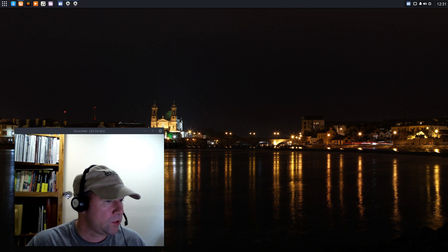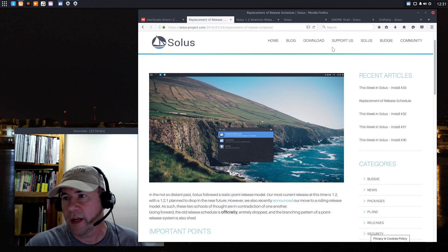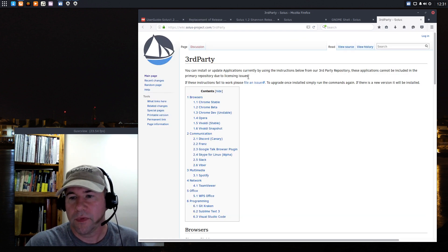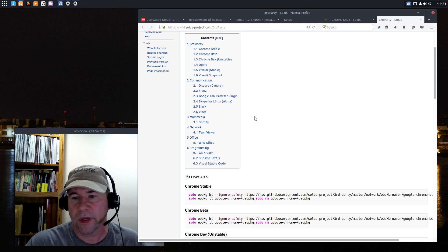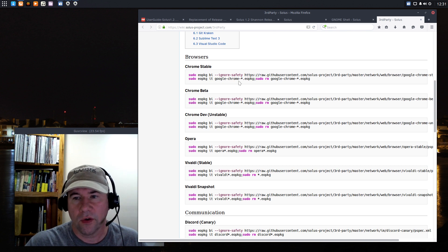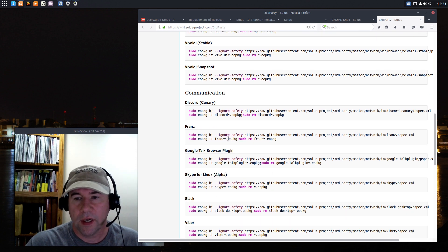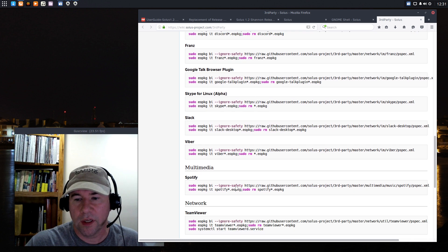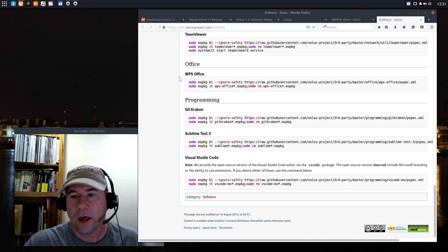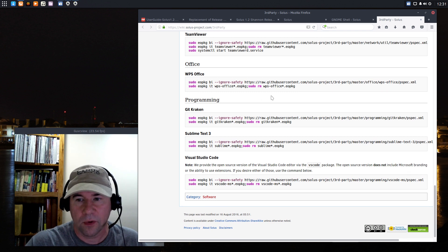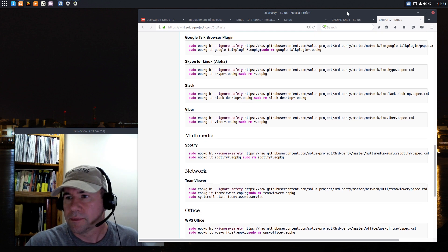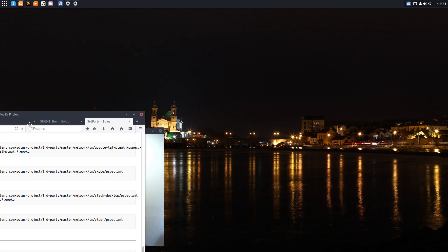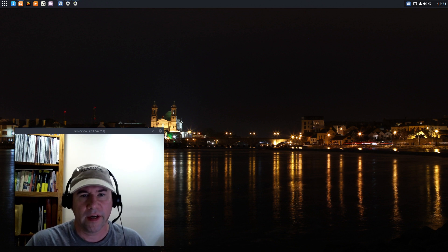Speaking of those, let me drag over Firefox here and on their home page, they've got a list of various third-party applications that you can install and the terminal commands to go install them. So if you want to install Chrome, Opera, Vivaldi, the Google Talk browser, Skype for Linux, Viber, Spotify, I mentioned WPS Office earlier. You can install that through the command line. A few other things. So, anyway, you can go and install those third-party applications even though they're not in the official repositories.